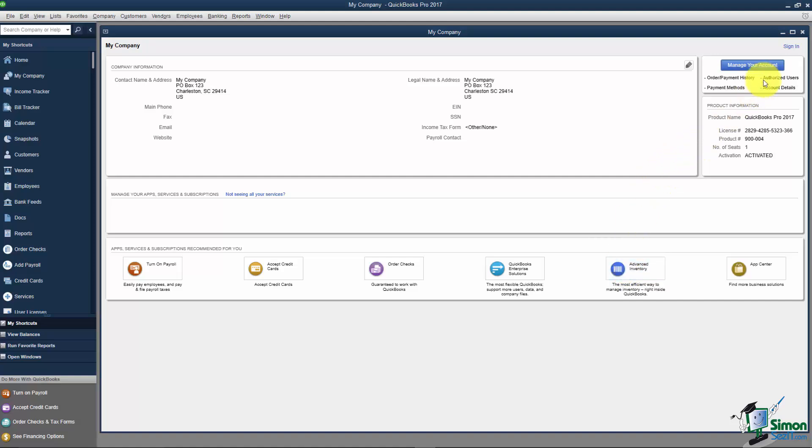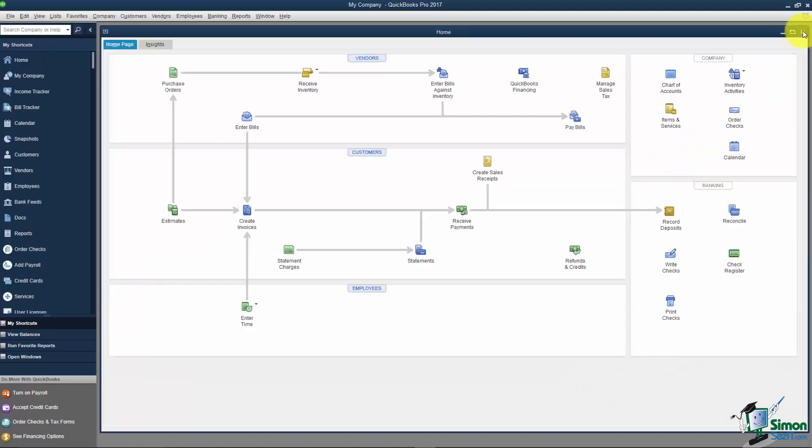I'm going to hit the X in the top right. Make sure you don't click the very top X—that will close the whole program. Now we're back to what we call the Home Screen.